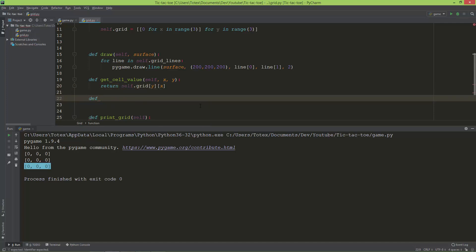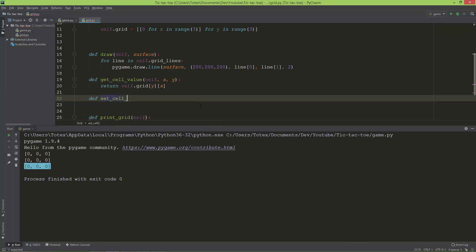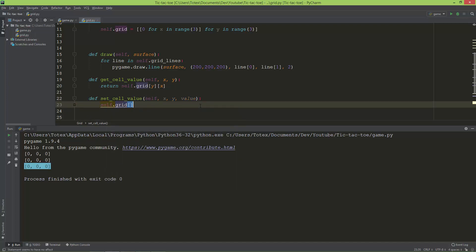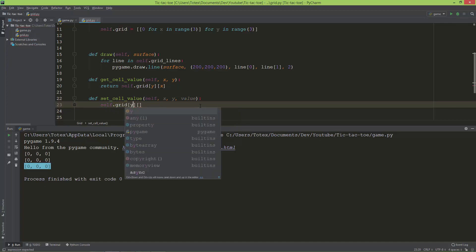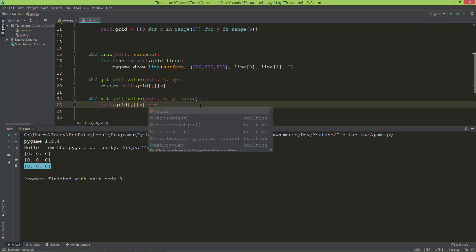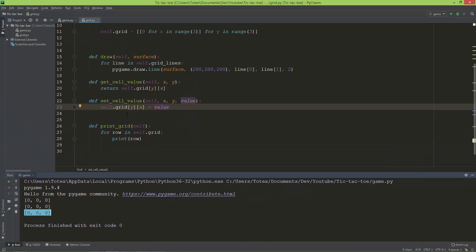The second method will be set_cell_value. It also takes x, y, and a value, and it sets self.grid at index y and x equal to the given value. Again, first you add y and then x — the same order as in the getter.